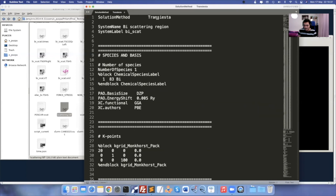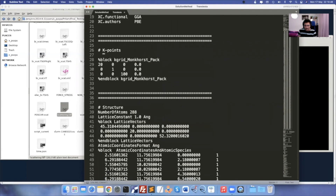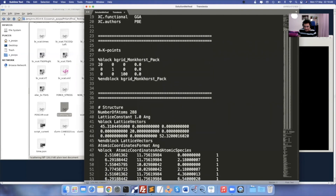Give the system name and system label, number of species. All these parameters are similar. Remember: the K-points used in electrode calculation must be the same in scattering region calculation. Previously I used 20 in X, 1 in Y, and 100 in Z — use the exact same in scattering region.